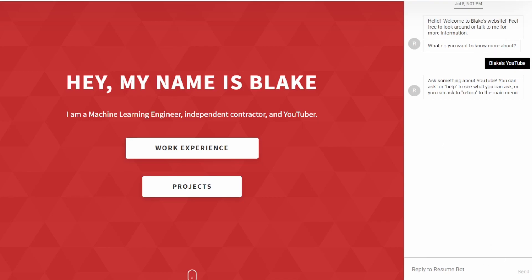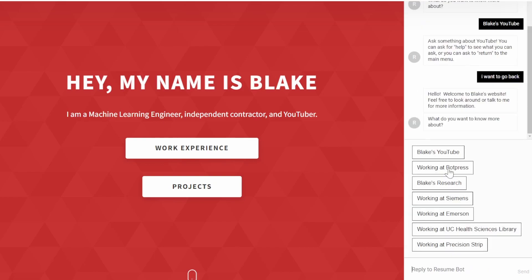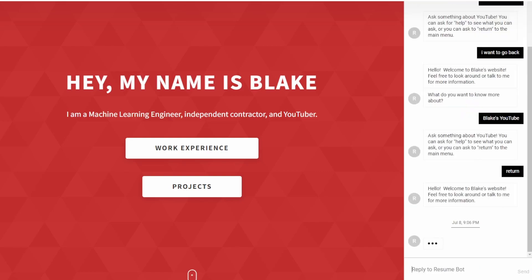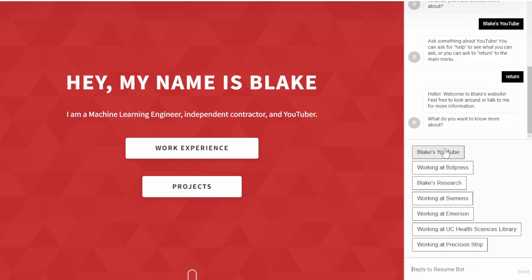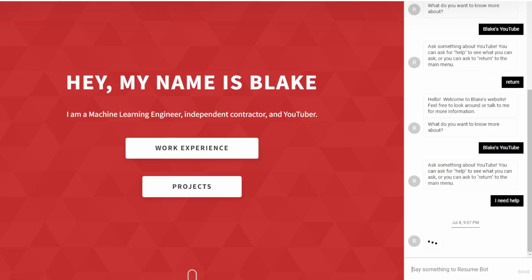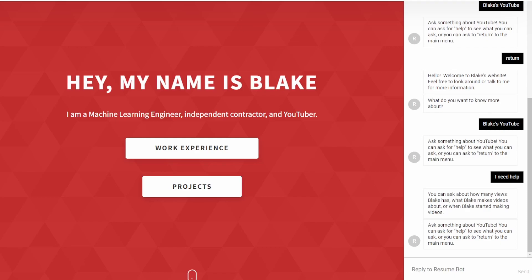If we want to return to the main menu, you can say things like 'I want to go back' and we are back at the beginning. You don't have to say something specific — you can say 'return' or anything along those lines and it will bring you back. That's how that navigation works.